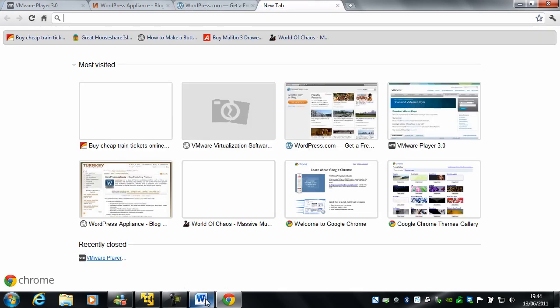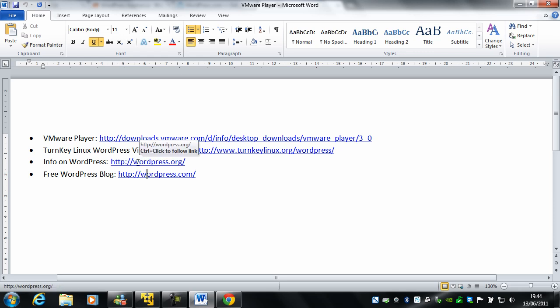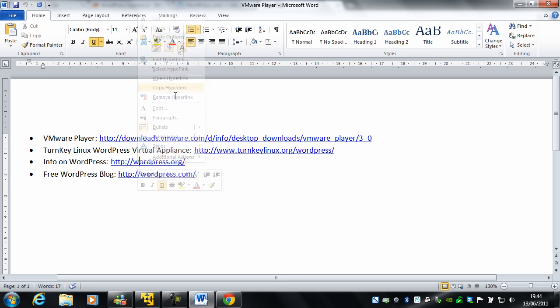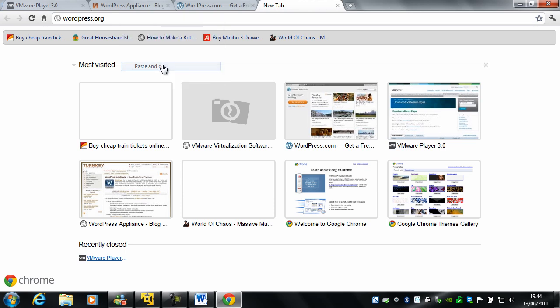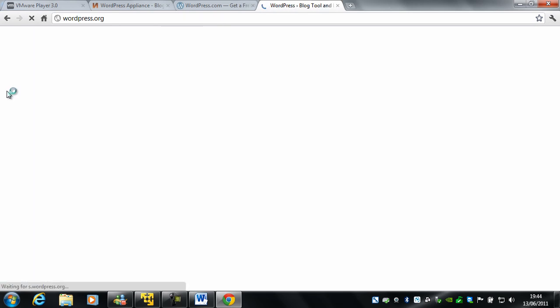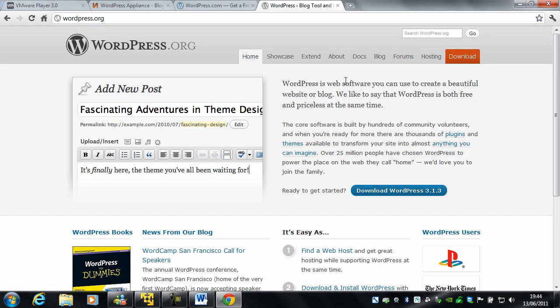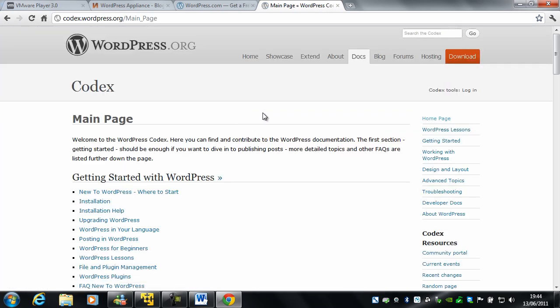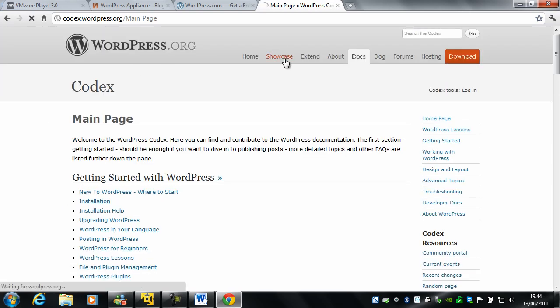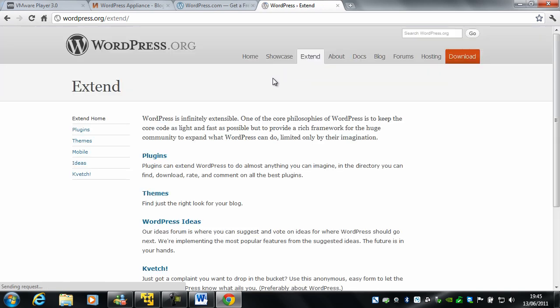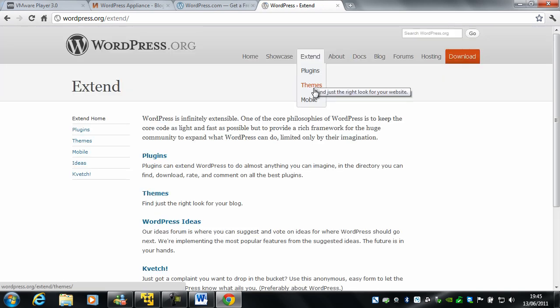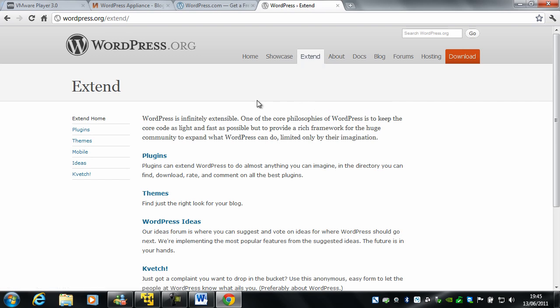And also I have one other link, which is info about WordPress if you're going to do it my way, which is using the virtual appliance. So you can have a read through that. It's got loads of documentation, new to WordPress, installation, everything you need. And it's also got showcase, which is different sites made with WordPress to see what you can do with it. And also there's extend, where you can find plugins, themes, and ways to make your blog mobile.